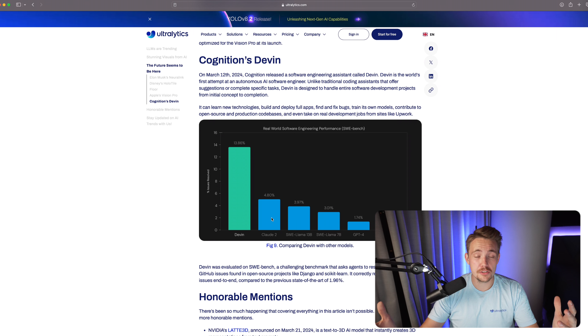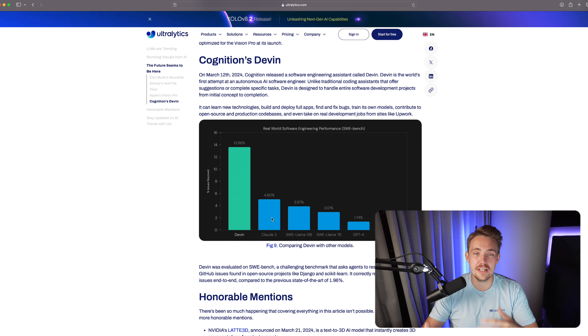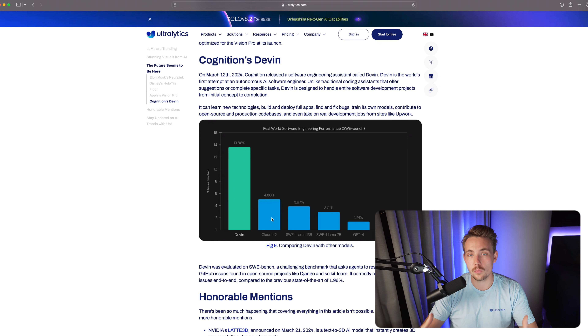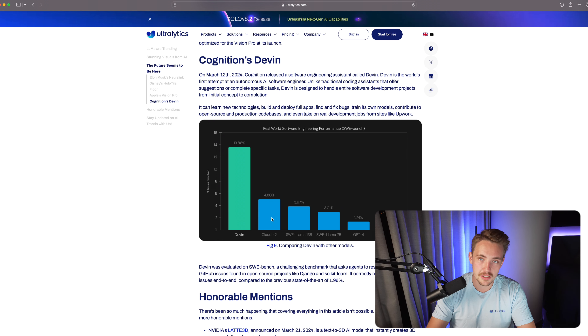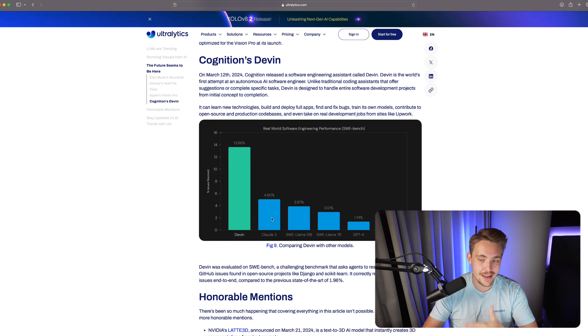This is the reason why you should get started with generative AI in 2024, because this is going to transform the whole world. All of this is coming together in the agents. We also have Cognition's Devin — basically a software engineering assistant. You can ask it to perform different coding tasks, and it works on real-world projects. It can do basic software engineering work: learning new technologies, building and deploying full-scale apps, finding and fixing bugs in your codebase, training its own AI models, and contributing to open-source production codebases.